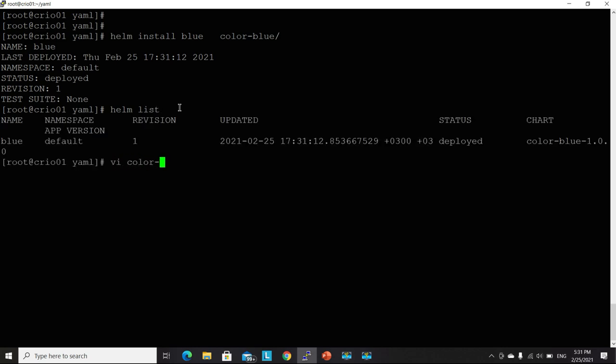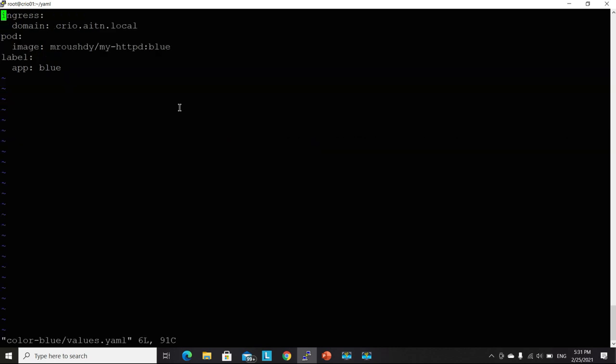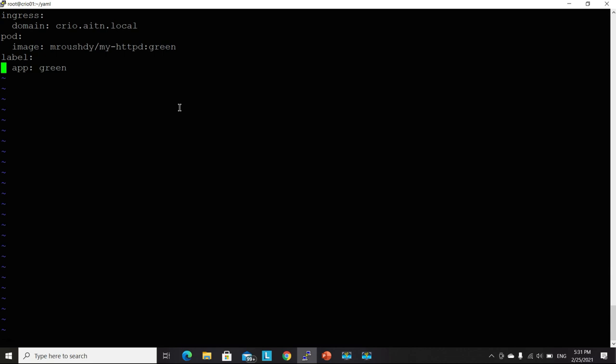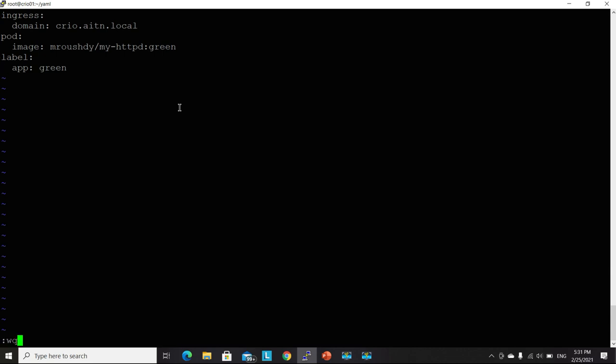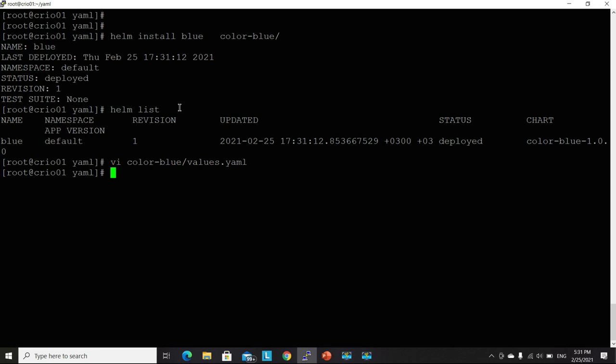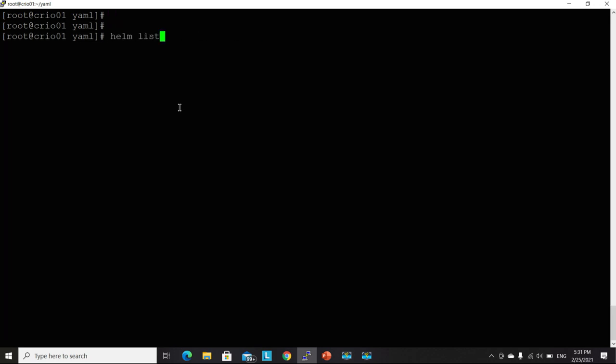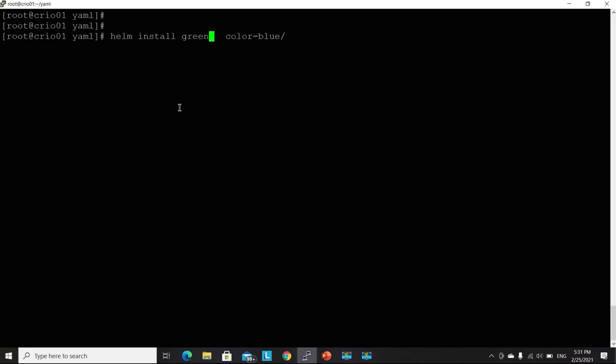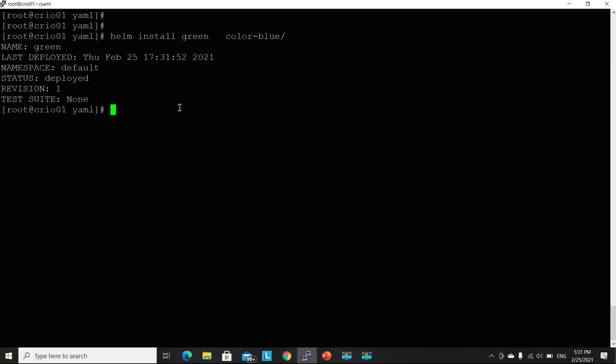Let's amend this one and deploy another one. But this time I will be using the green image and I will also change the label. This label will be used to map the pod to the relevant service. Let's use the same command, but this time I will be calling my deployment green.